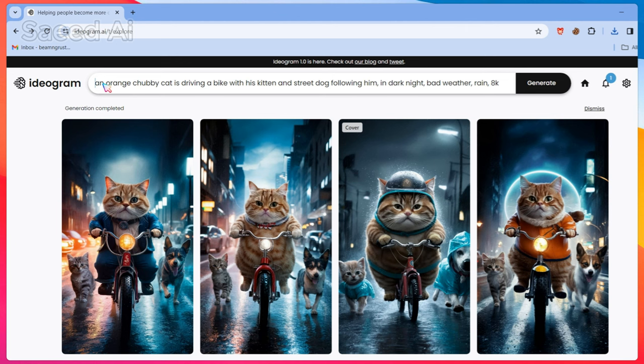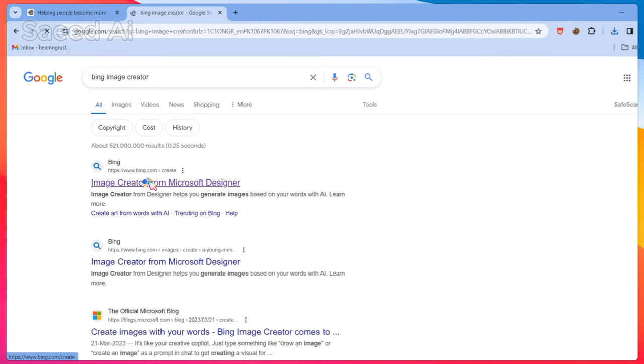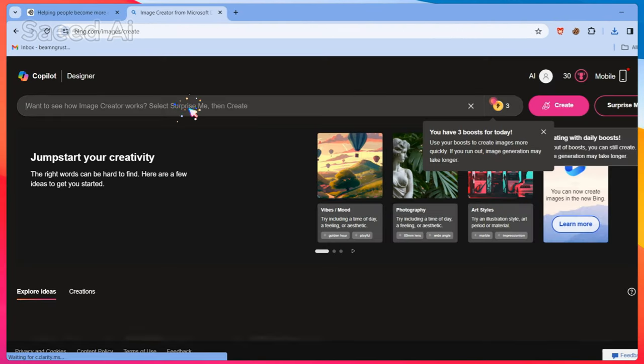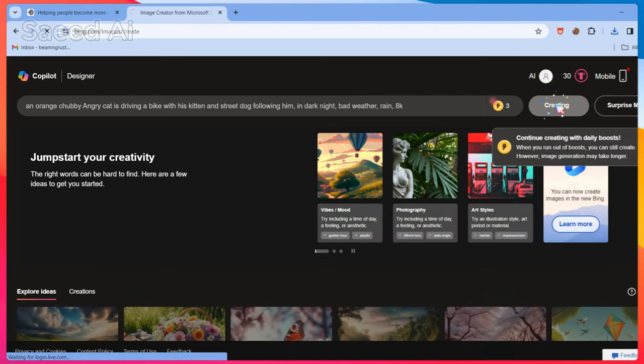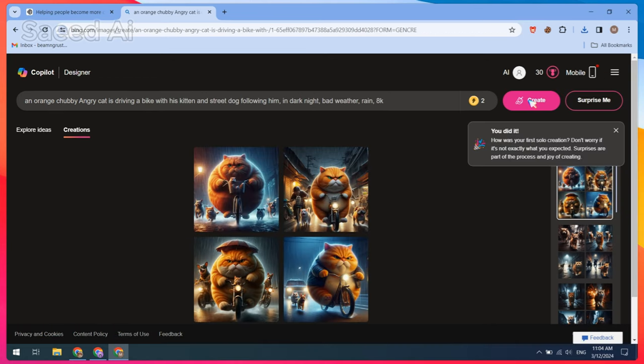The second tool is Bing Image Generator. Just copy the same prompt and paste it into Bing Image Creator.